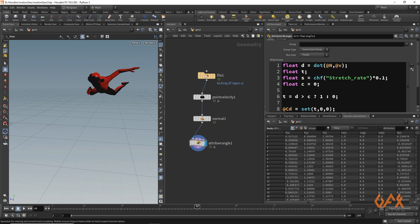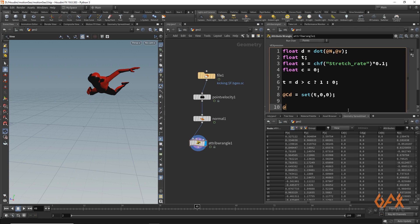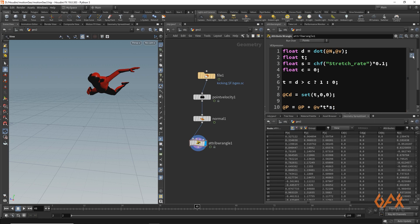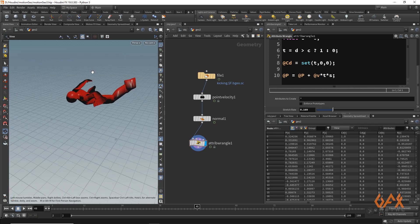Now I apply the deformation: @P = @P + @v * t. Wherever we have a value of 1 in the trigger, it applies the stretch. I also pull in the stretch parameter so I can control the amount of stretch. Now if I apply this, we can see some stretchiness appearing on the geometry.